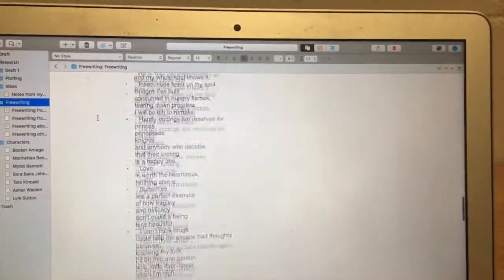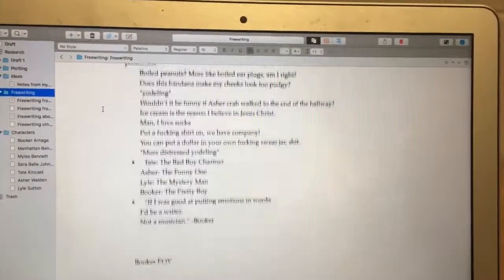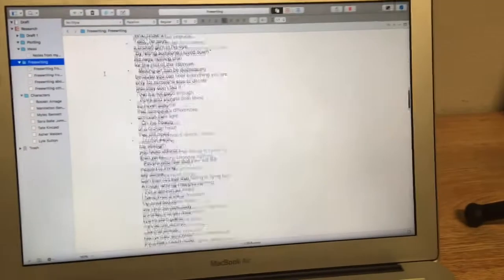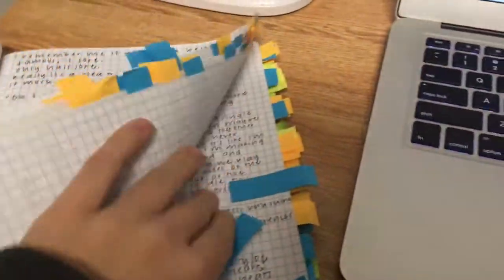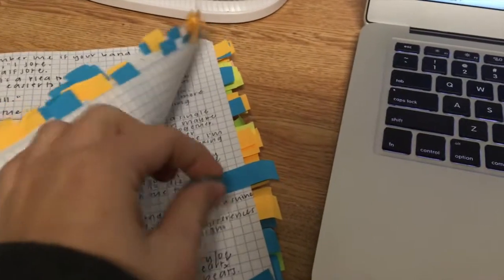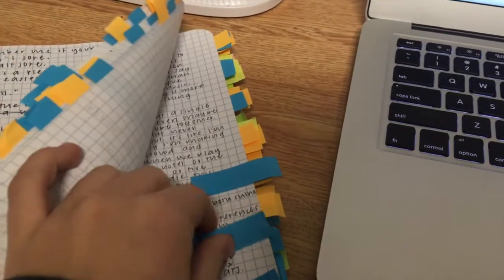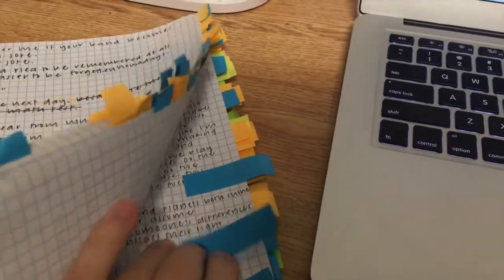I finished transcribing all of the things in my free writing journal that I'd flagged for Manhattan to say, because all her stuff is in verse — it came out to almost 1,500 words. Those were the shorter ones, so I'm not going to do the rest of these today, but at least I got a solid start.